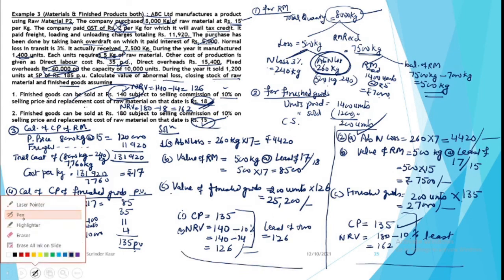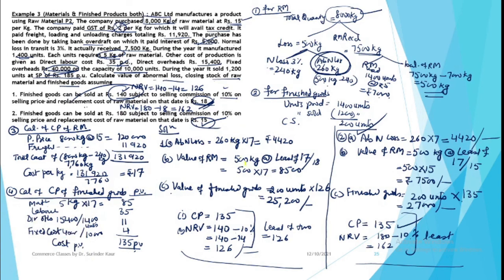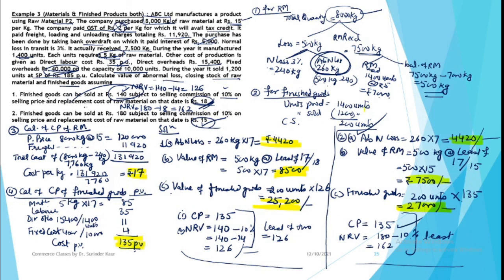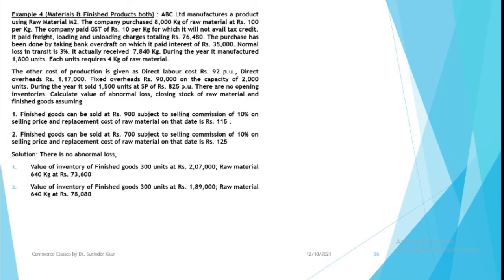So this is how we will be measuring inventories as per LCM rule, whether raw material or finished products. Your abnormal loss is this much, your inventories of raw material in different circumstances are being measured at different prices giving different results. This is how we have measured the closing stock of raw material and finished products. I hope this is clear. Now a similar question example is given with solutions. You can solve this question and check your answer. If you get the same answer, it means you have understood the method. Stay learning, stay practicing. Thank you.